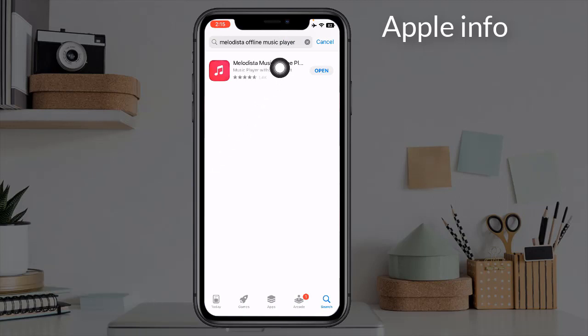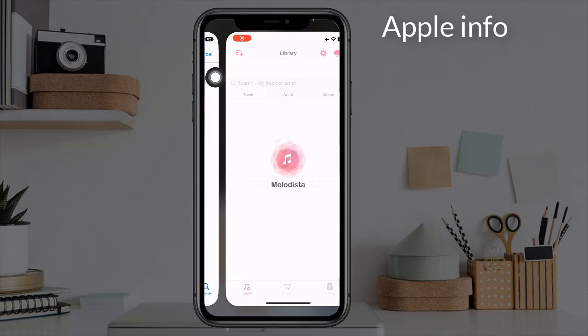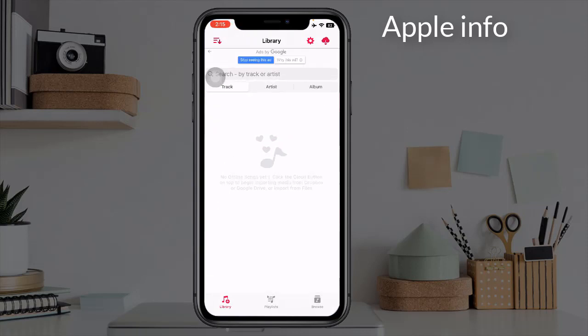Install the app and open it. After opening, we will see such an interface. Now we have to add our favorite music here.